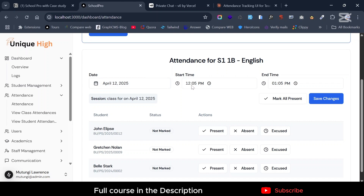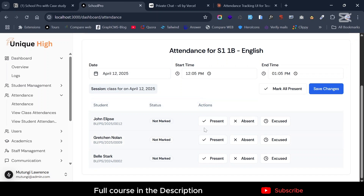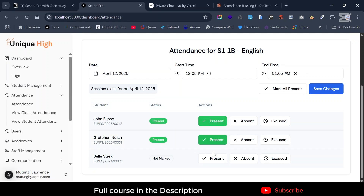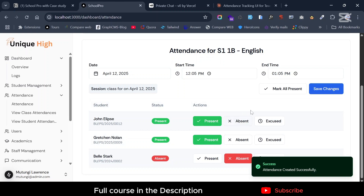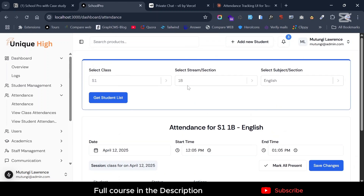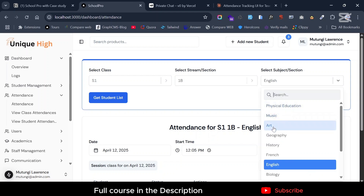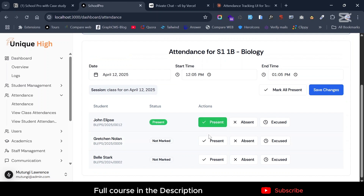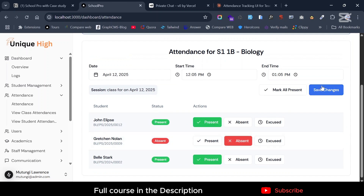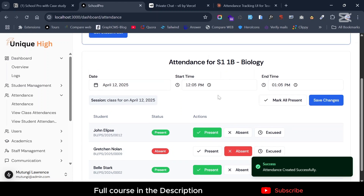You can go ahead and enter the attendance for these students. Today is the 12th and let's say the lesson is from 12:05 to 1:05. We mark this student John as absent and save changes. This enters the attendance for this class. Let's do another one — same class but Biology this time. Mark one as absent, save, and you can see how easy this is.